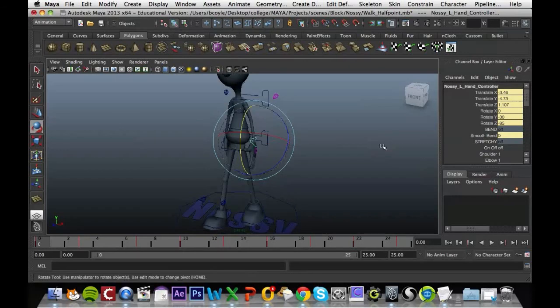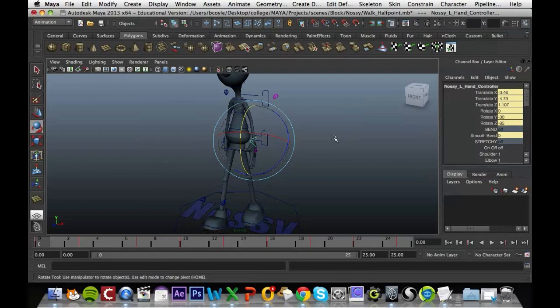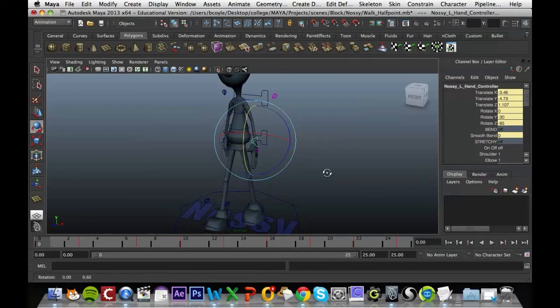So it gives us a more natural weighted motion. All we're doing there with the graph editor is just offsetting the keyframes with the rest of the motion, so it looks like the hand has a bit of weight behind it.